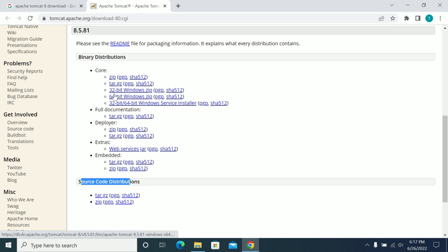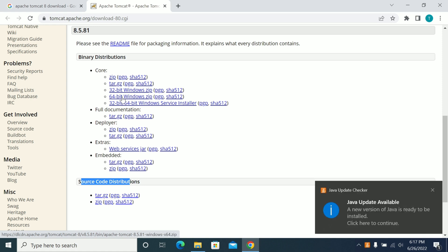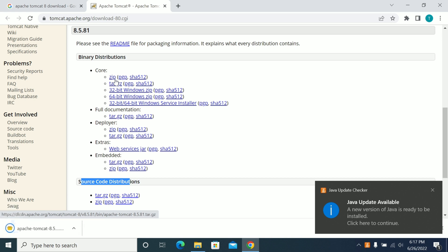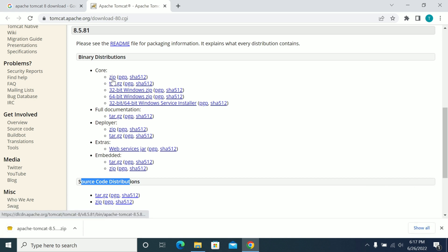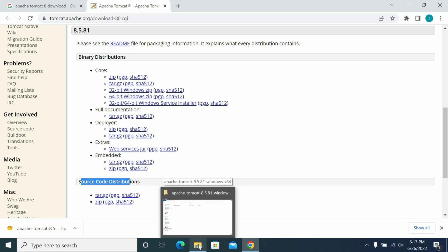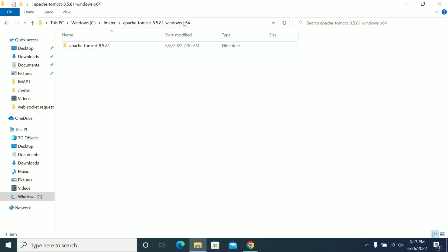I am downloading the 64-bit, which will not differ whether it is Windows, Mac, or Linux — the setup is the same process on all systems. So now I have downloaded the Tomcat.